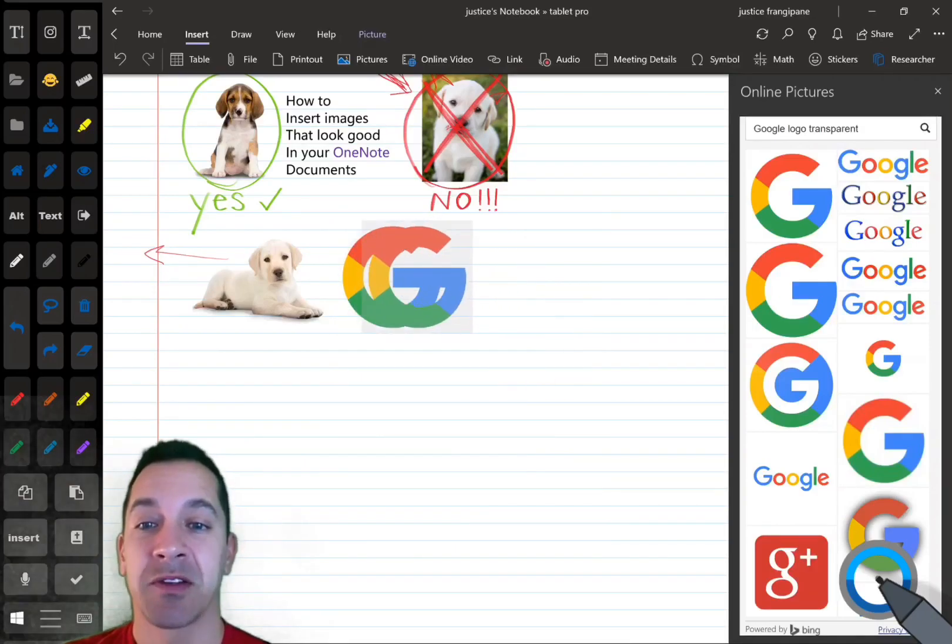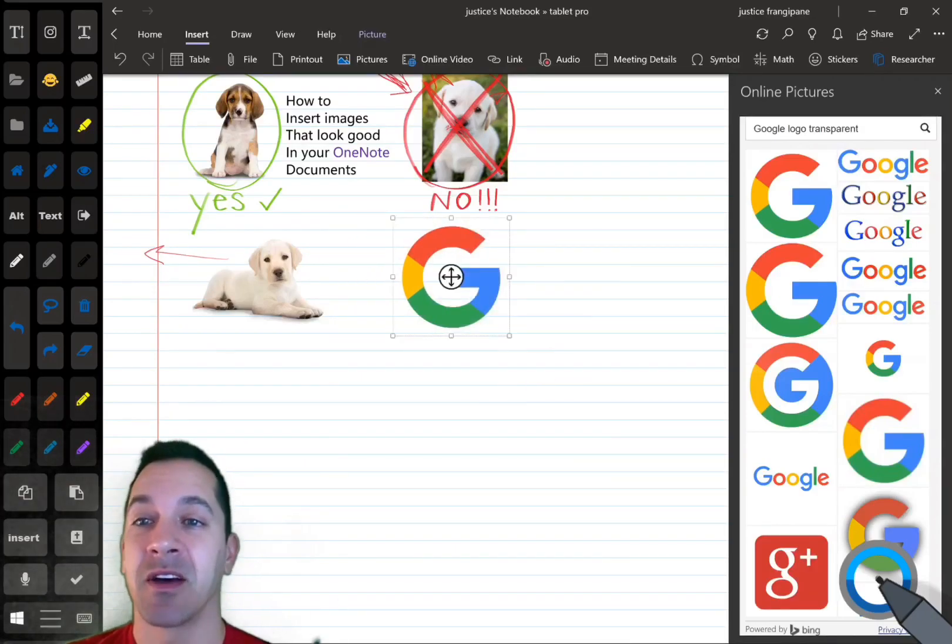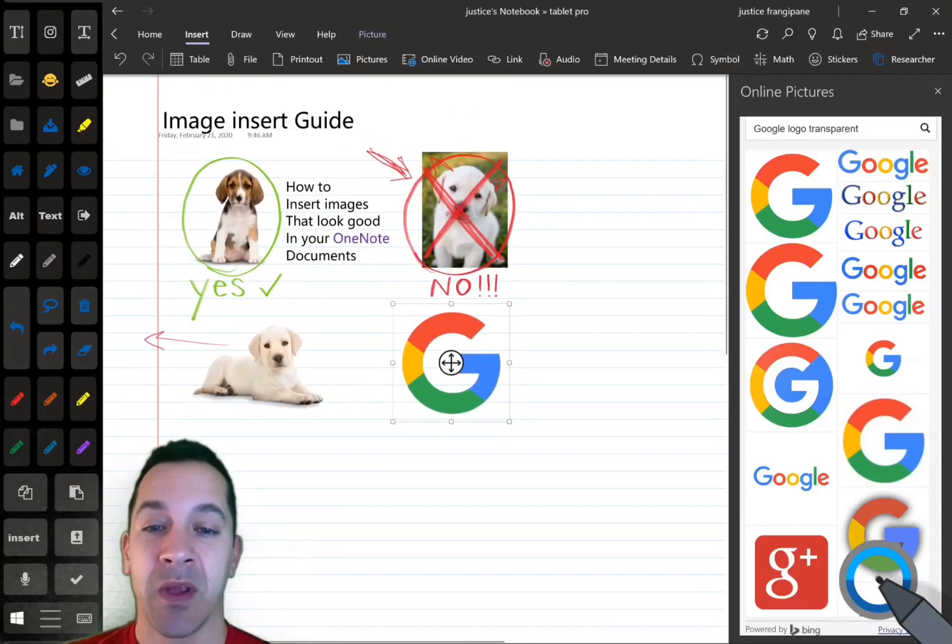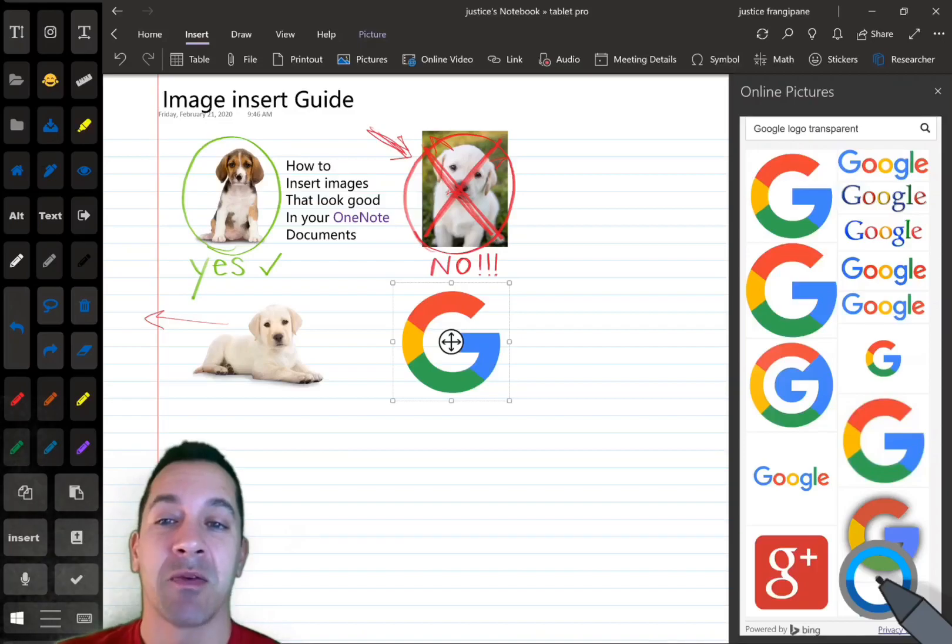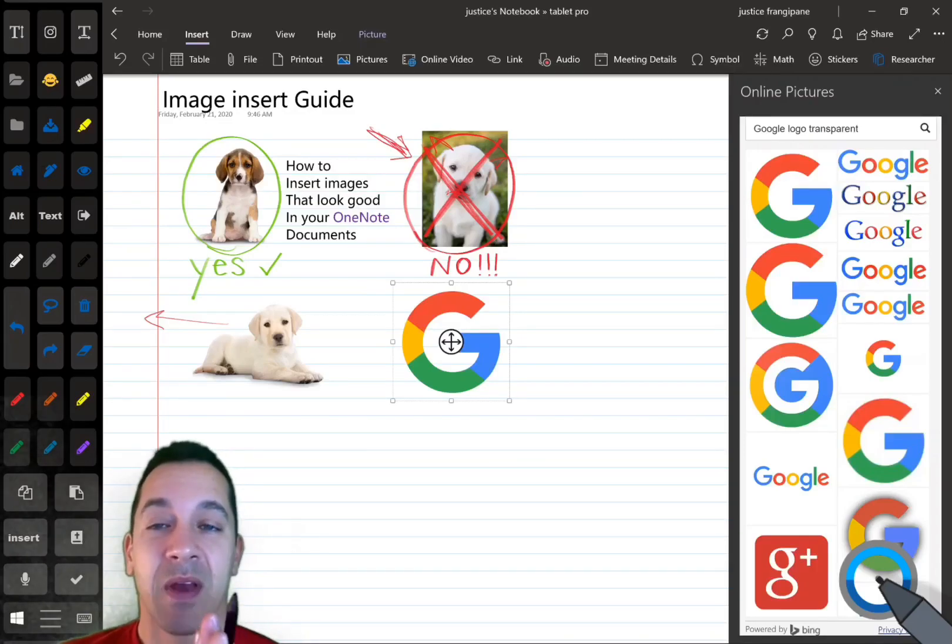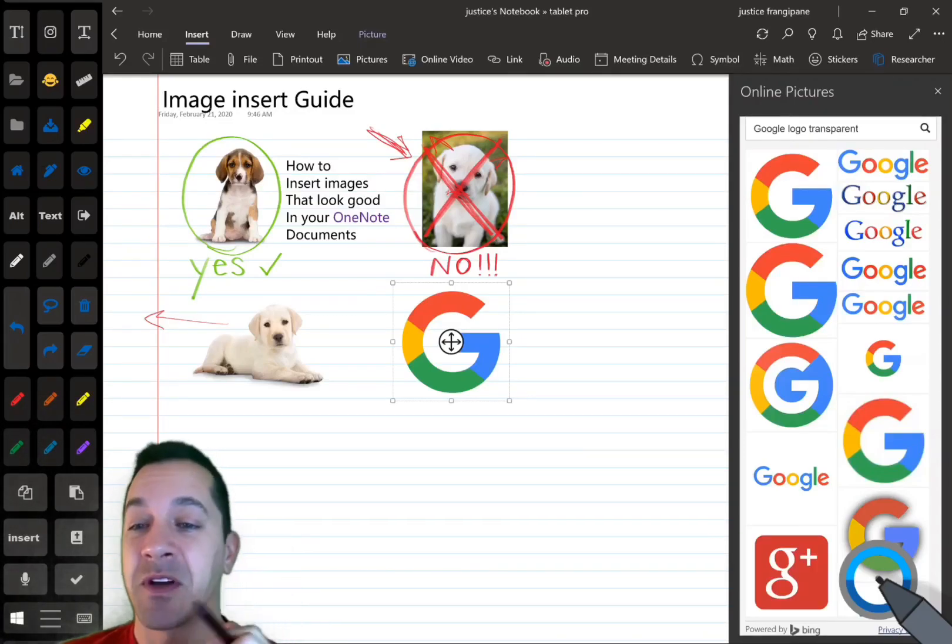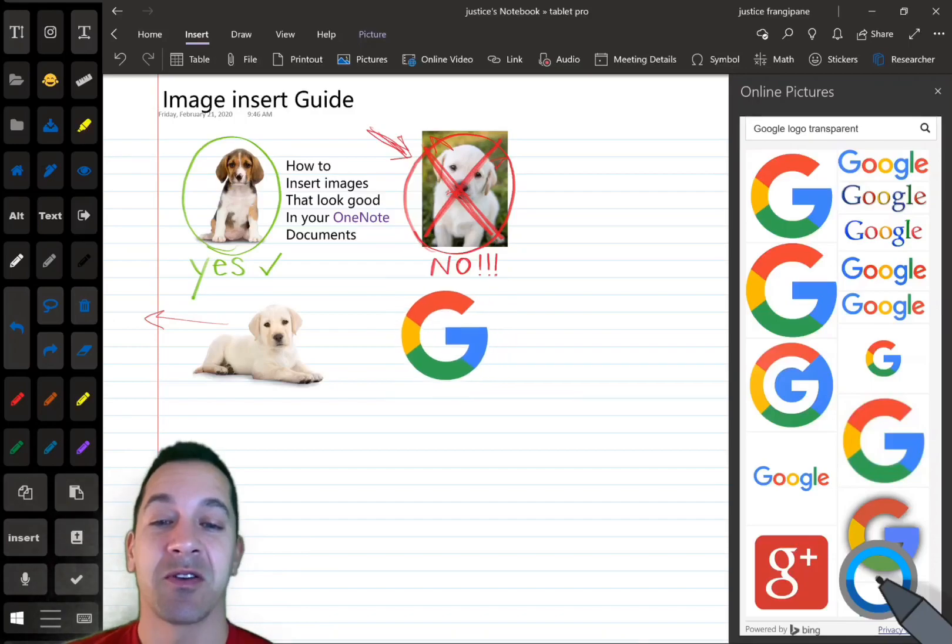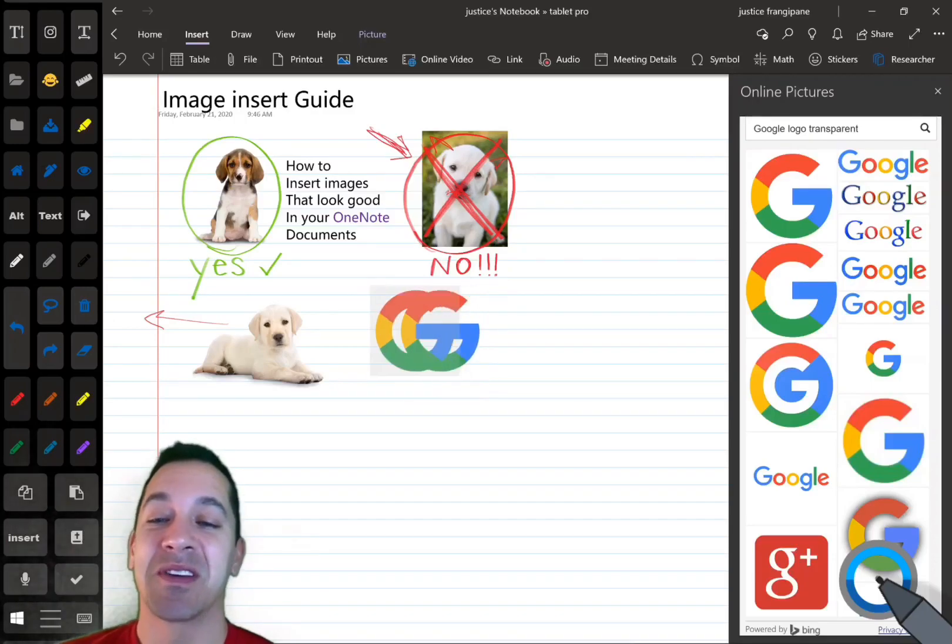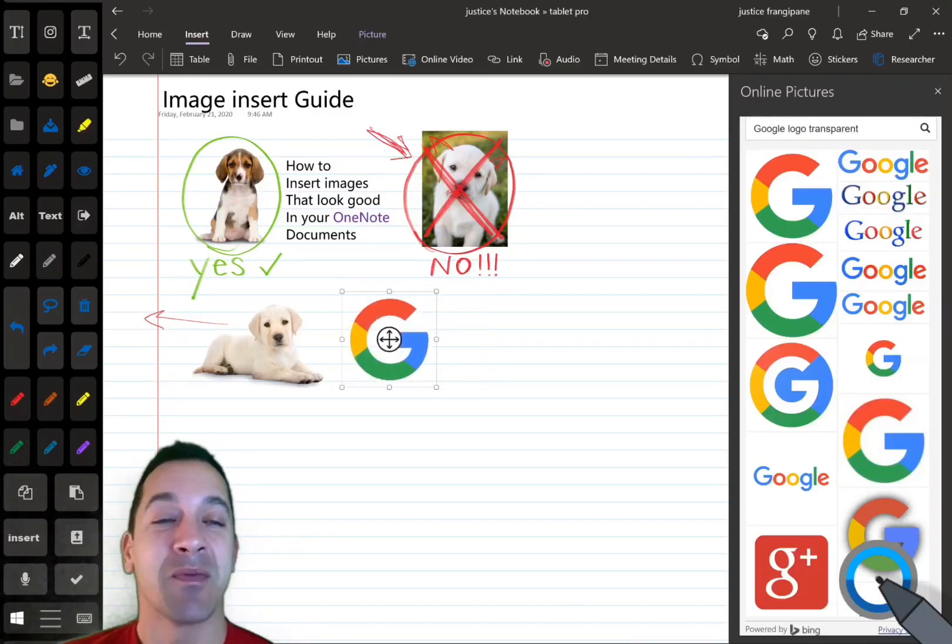Make sure you check out some of my other content on OneNote, and if you want to figure out anything in particular in OneNote you're struggling with, you're not sure how to do it, please put a comment below.